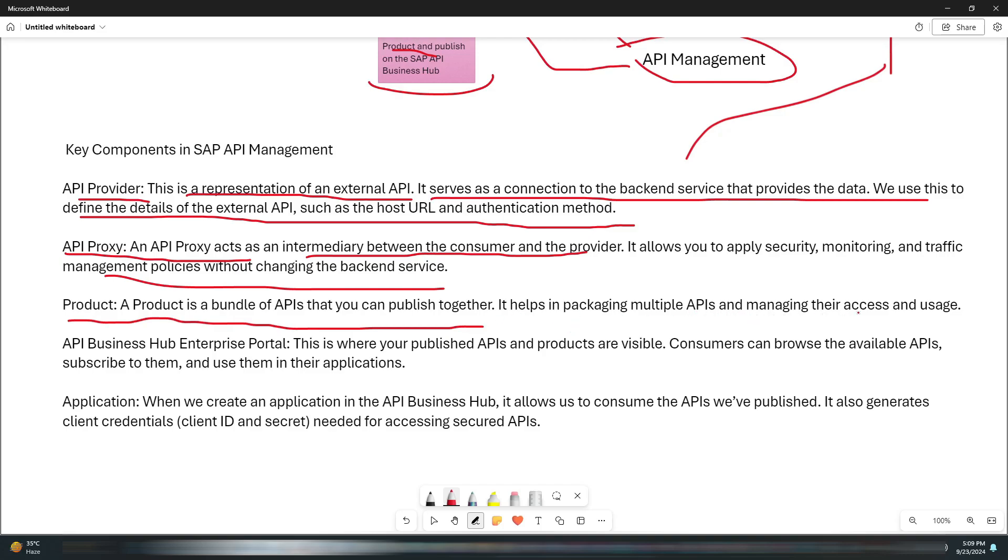A Product is basically a bundle of APIs that you can publish together. It helps in packaging multiple APIs and managing their access and usage.